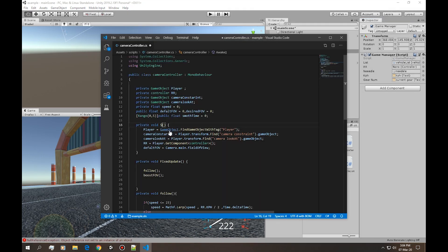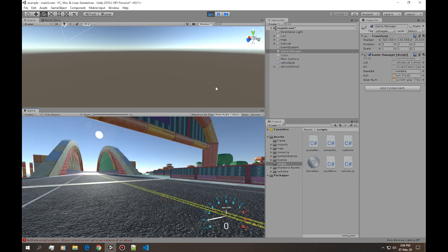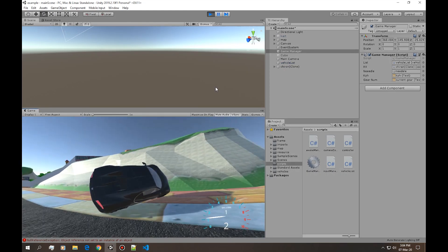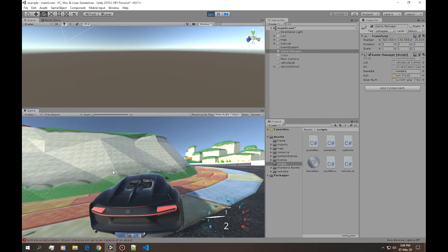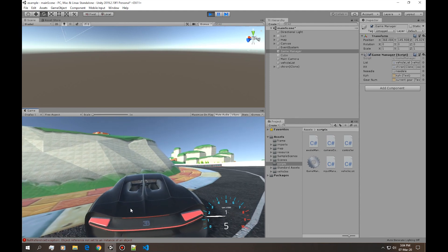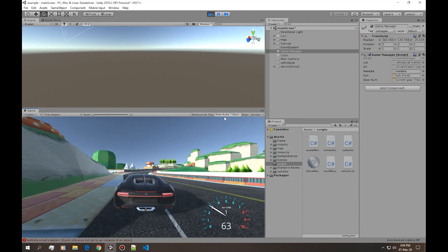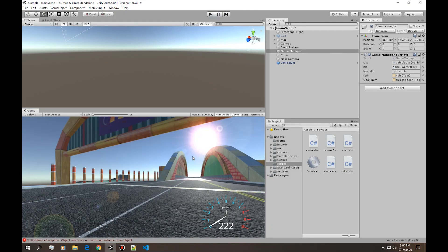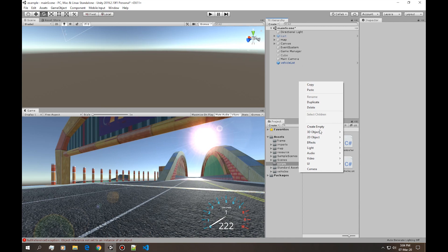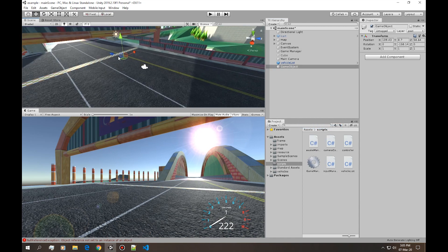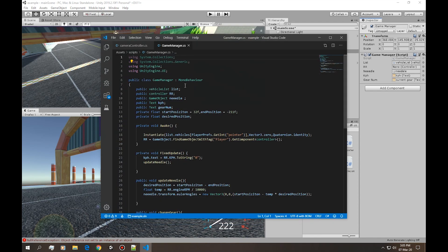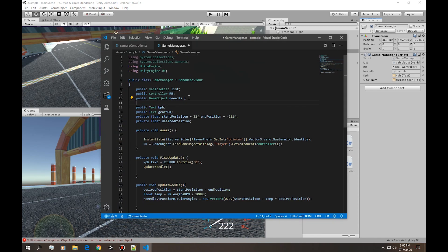Once you drag your vehicle list into this slot, we're gonna hit play. It gives us that error. If we change from awake to start it seems to work fine. So right now if we hit play it obviously spawns the vehicle but not really where it should.